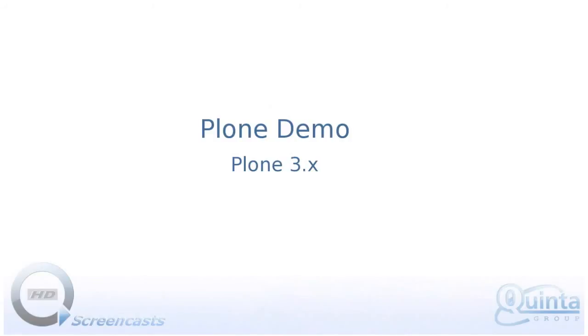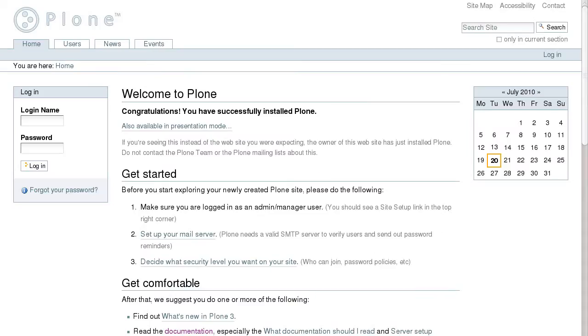This screencast is about one of the leading open-source content management systems called Plone. This is the default page of a newly created Plone 3 site. It has the Plone logotype displayed on the top left area followed by the portal navigation tabs.